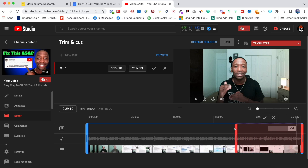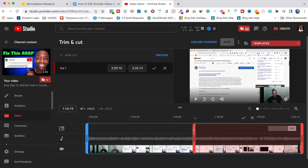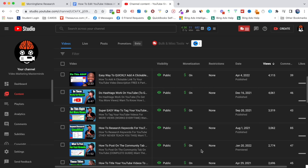Have you ever uploaded a YouTube video only to find out later you forgot to edit something out? In this video I'm going to share with you step by step exactly what you need to do to be able to fix that. Let's get into the content.